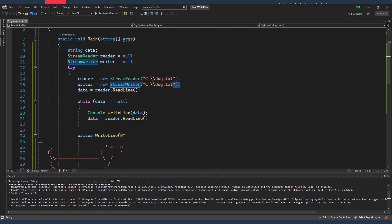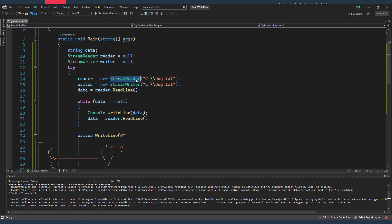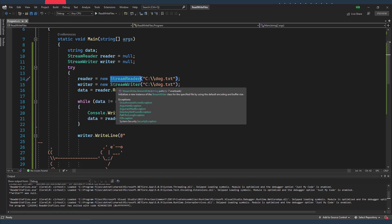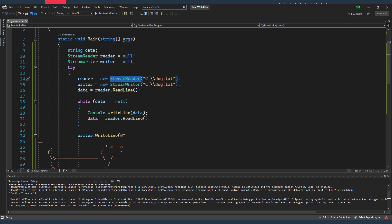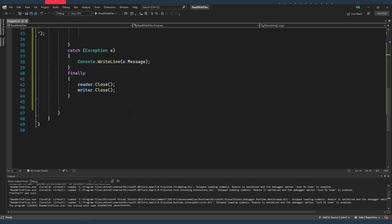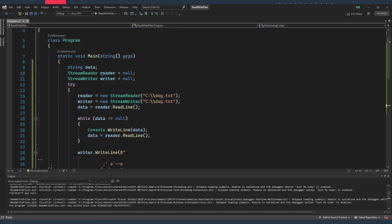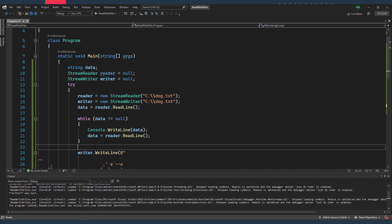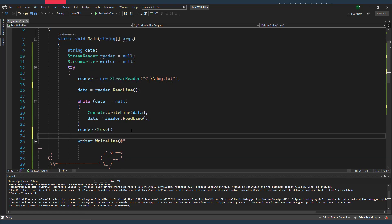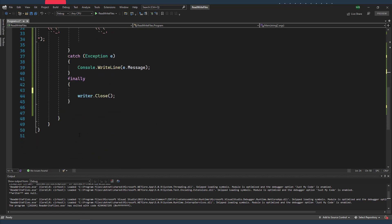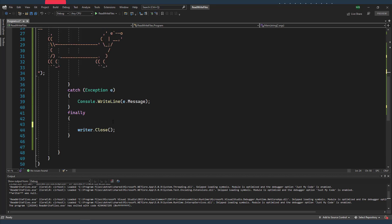And the solution is that after I'm done reading the content of my file using the StreamReader, I'm gonna actually close it. So I'm not gonna close it in the finally block. I'm gonna actually close it after I'm done reading the content of the file over here.